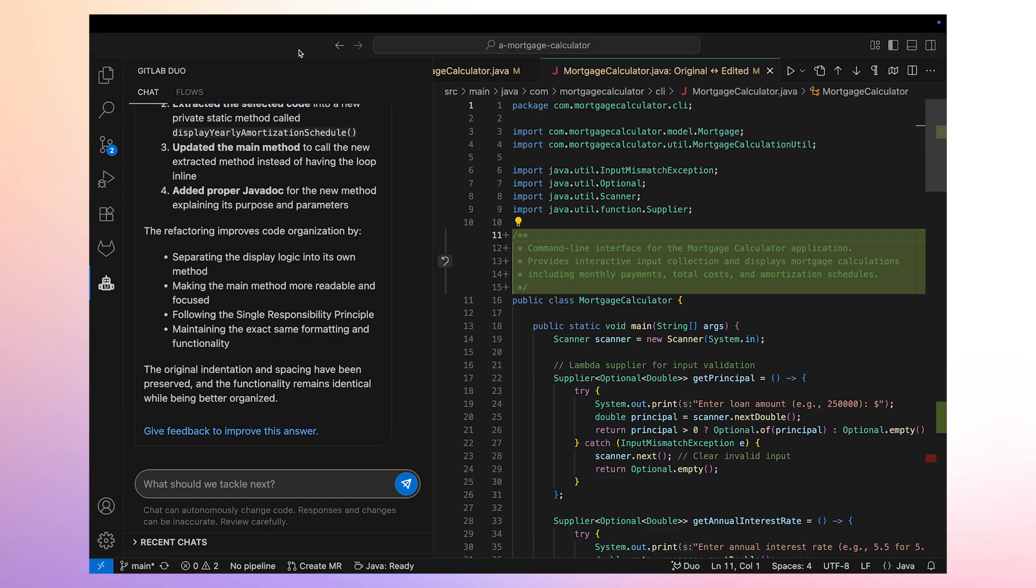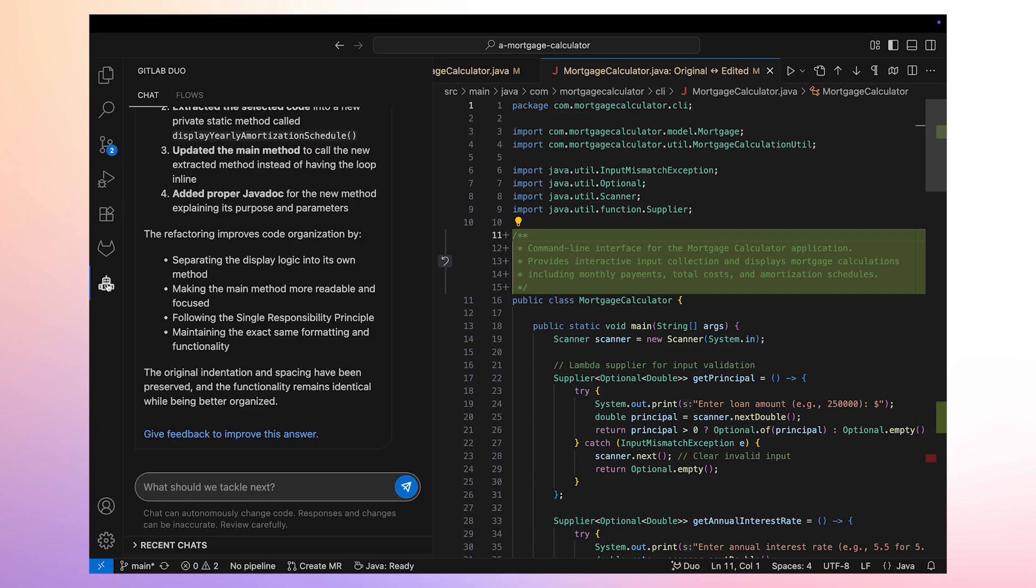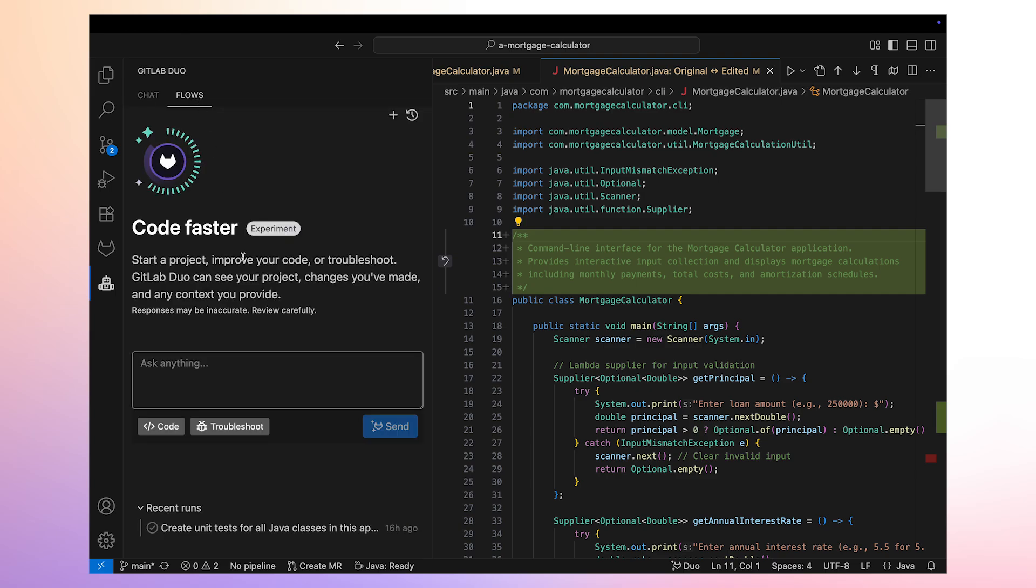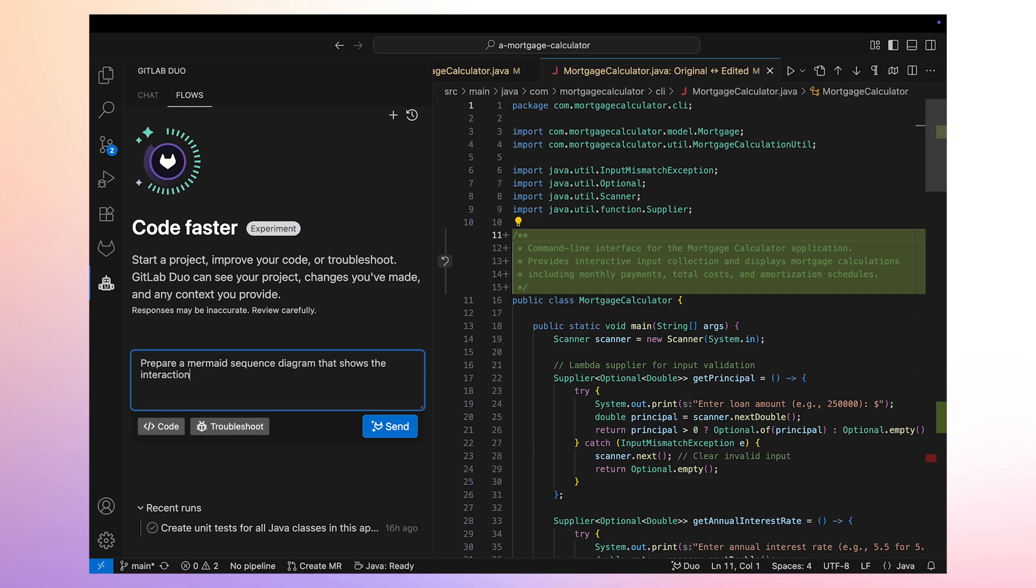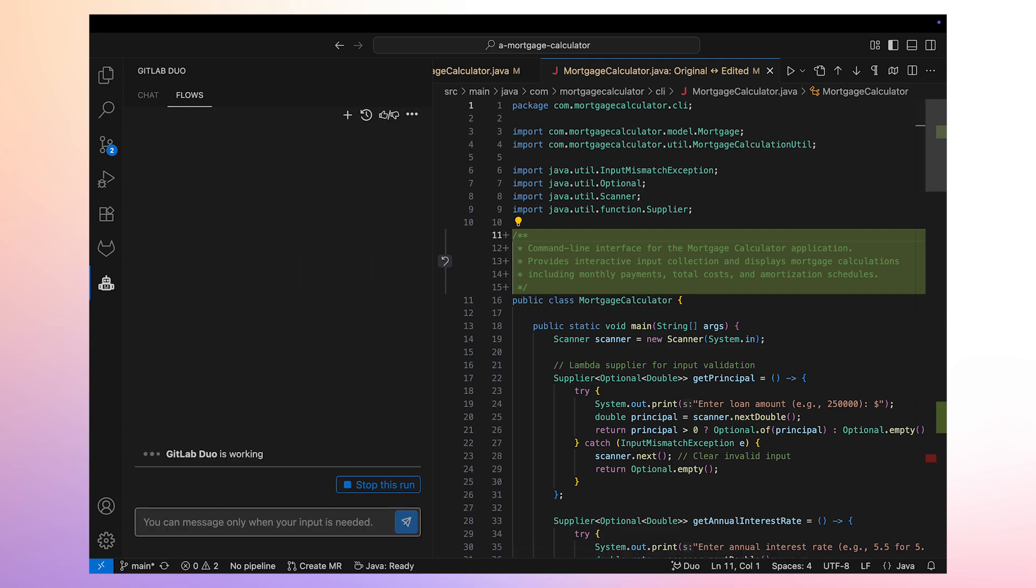The next thing we'd like to do in this development exercise is to have Duo Agent Platform generate some documentation for us. We're going to use the Flows option of Duo Agent Platform. Flows is goal-oriented and works on a plan for us to approve before taking action. We provide Duo Agent Platform with the goal of creating a mermaid diagram that describes the interaction between components of this application.